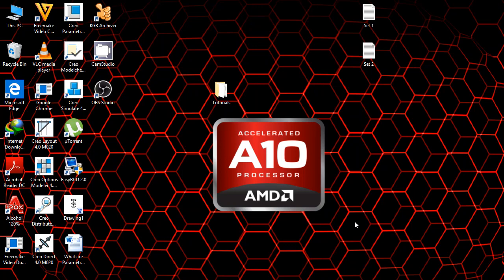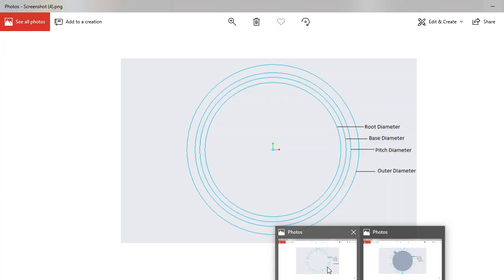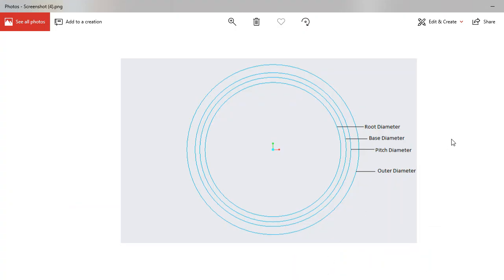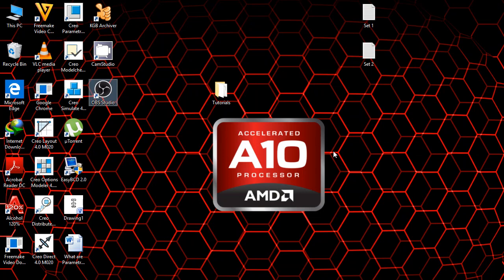We start with a brief overview of the nomenclature of spur gears. We have four main circles that we are going to use in our demonstration: the first is the root diameter, the second the base diameter, the third the pitch diameter, and the fourth the outer diameter. The root diameter is the body of the gear, the base diameter serves as a starting point for the tooth, the pitch diameter is the distance from the center of tooth to the center of gear, and the outside diameter serves as the highest point of gear teeth.